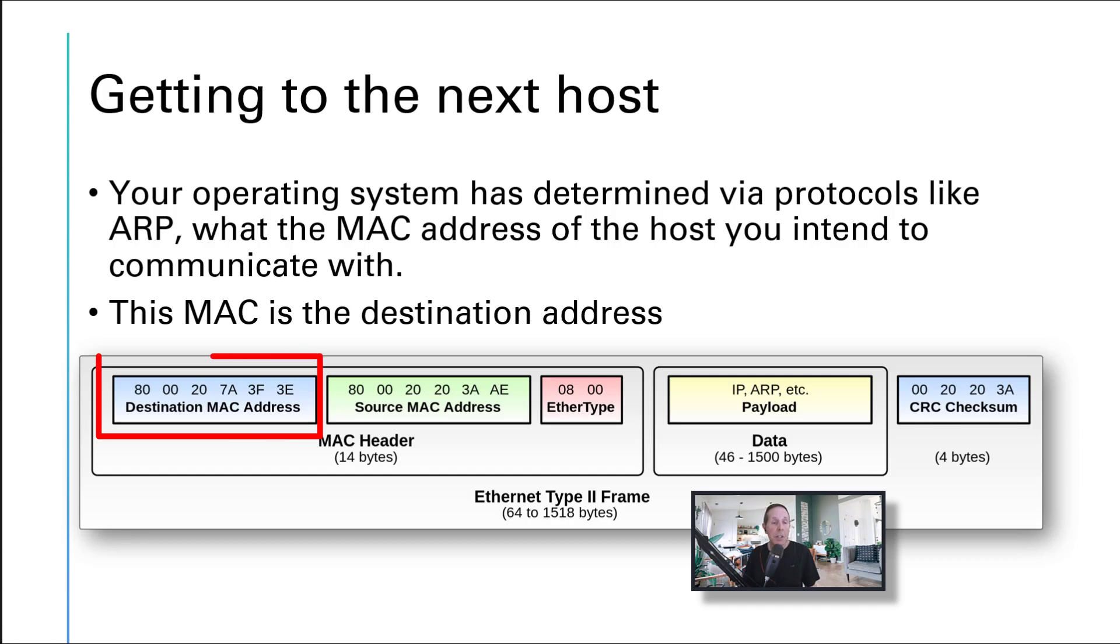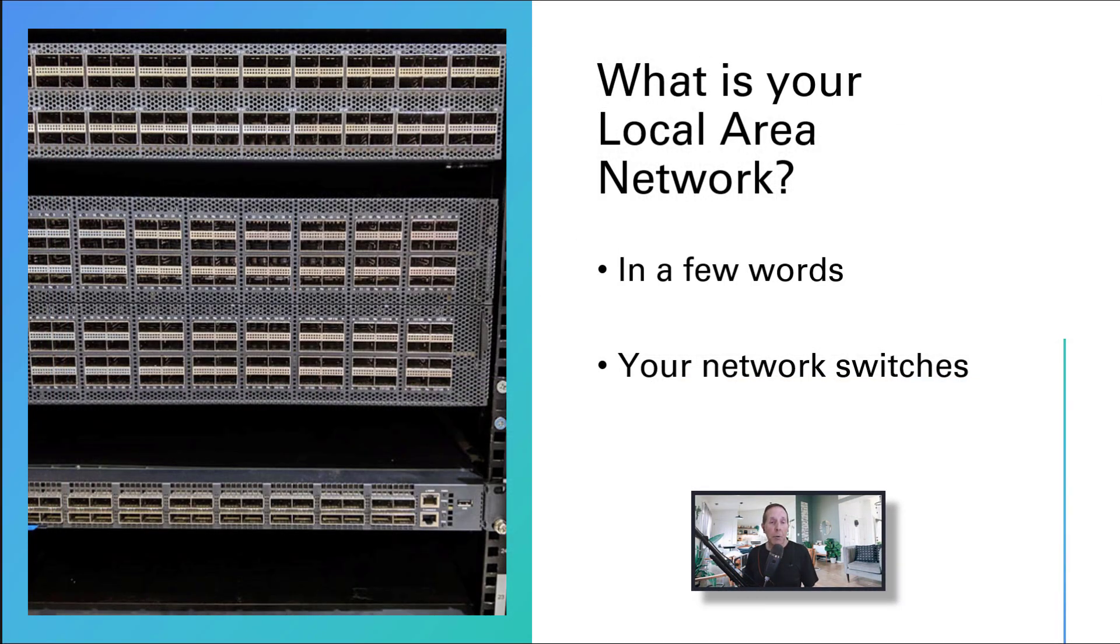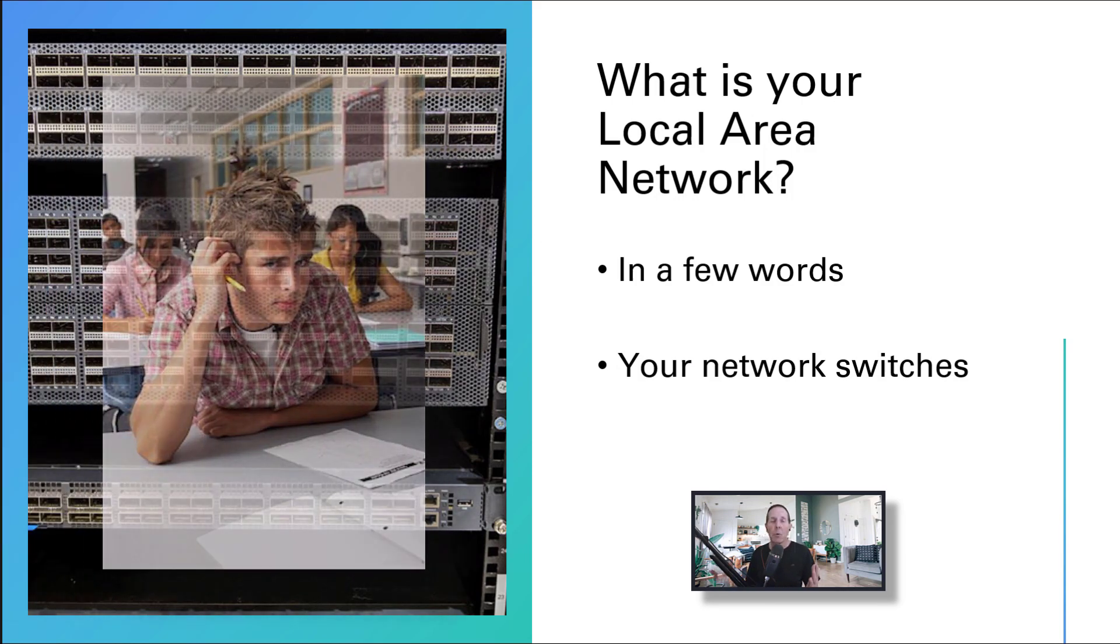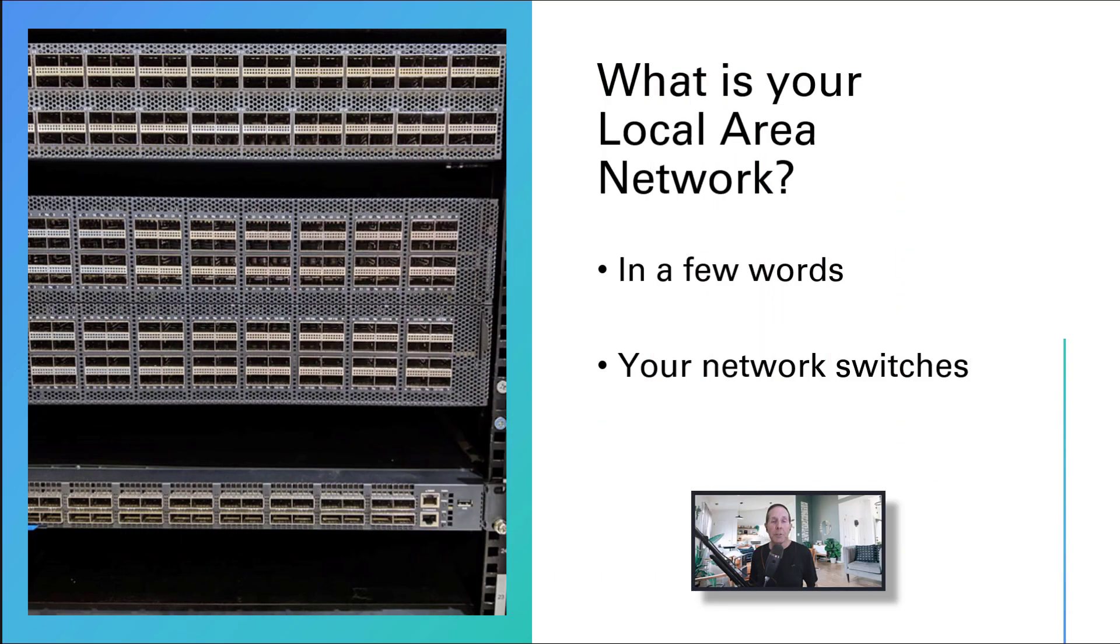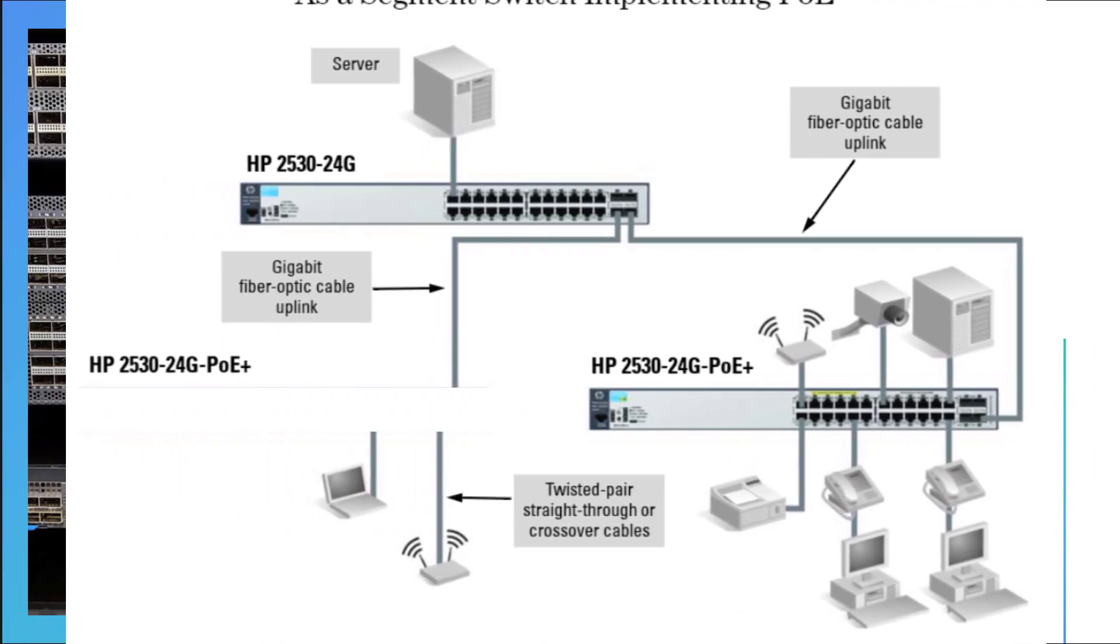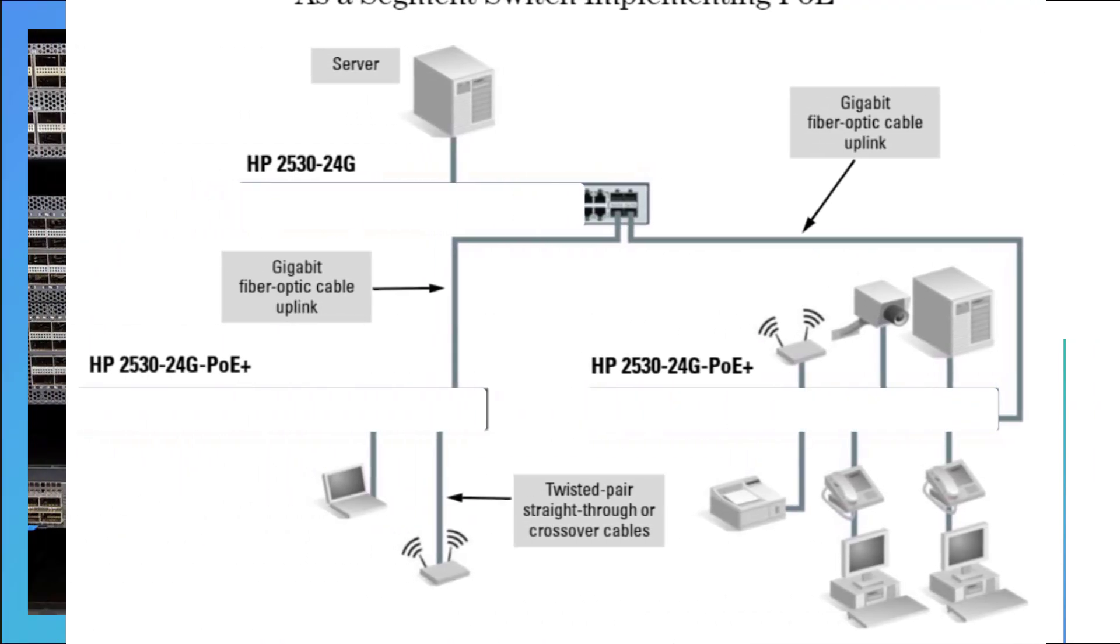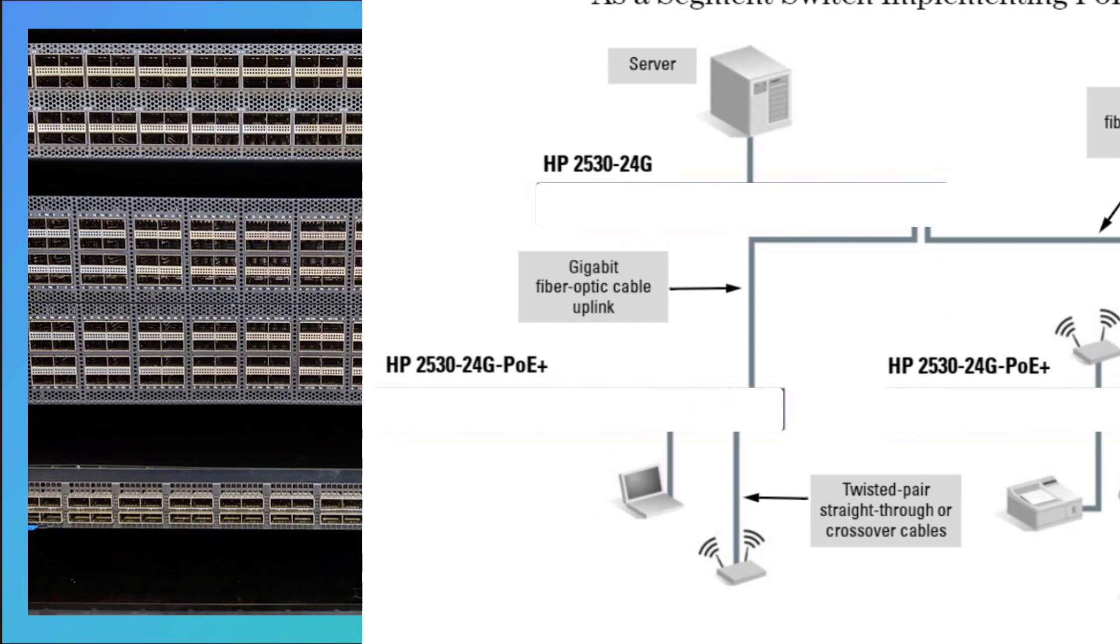I would often take network students into a classroom and ask them: what is your local area network? I would get that quiet blank stare. Then I would say, if I went into your company and took out every switch in your facility, would you have a local area network? No, they wouldn't. They would have a lot of cables on the floor and computers that wouldn't work, but they wouldn't have a local area network.